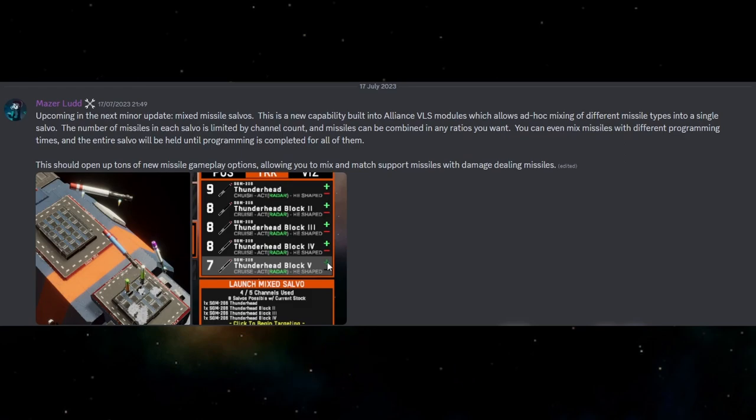So this was posted on the 17th of July 2023. If you've been in the Discord or you frequent the Discord a lot you've probably seen this, but I'm catching up so this is also for the people who aren't in the Discord and don't pay attention or frequent there regularly so you can have a look at this as well.